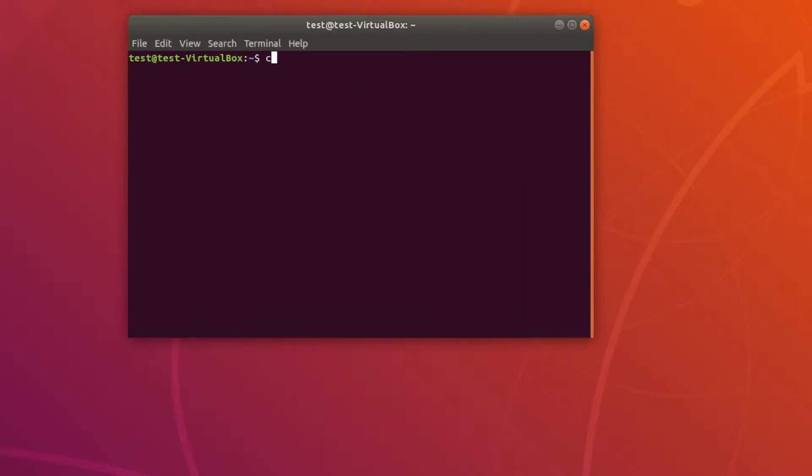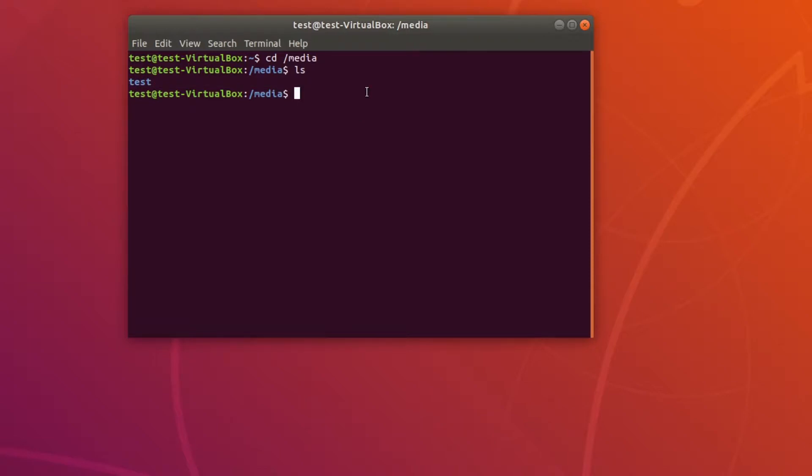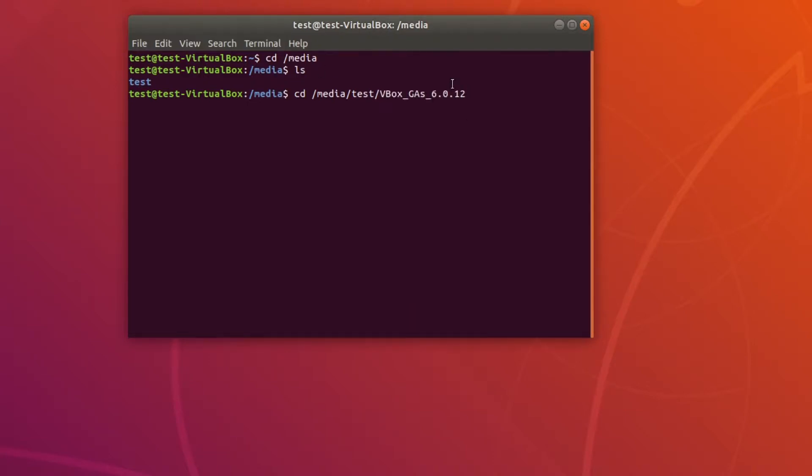Over here, do cd /media, then do ls. Take a look at this. Then go cd media, whatever this was, so test, slash, and then paste, enter.